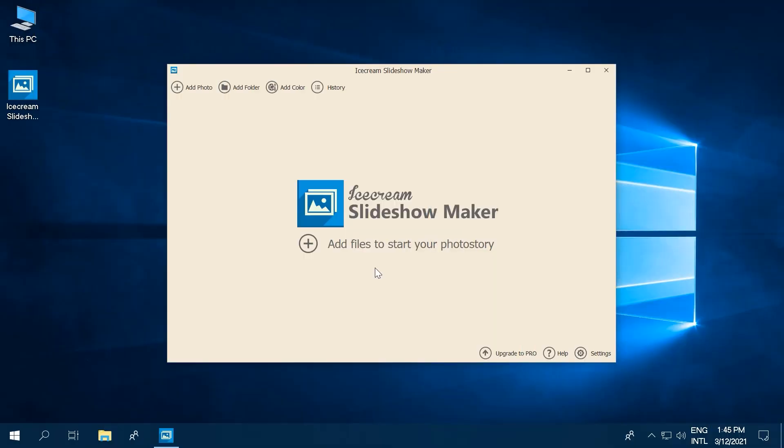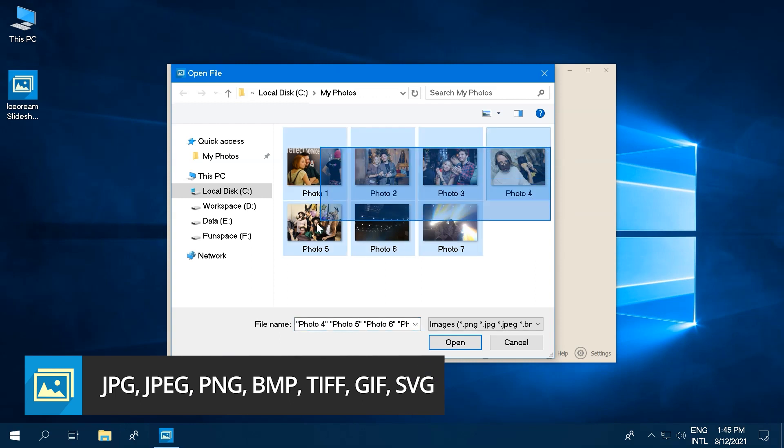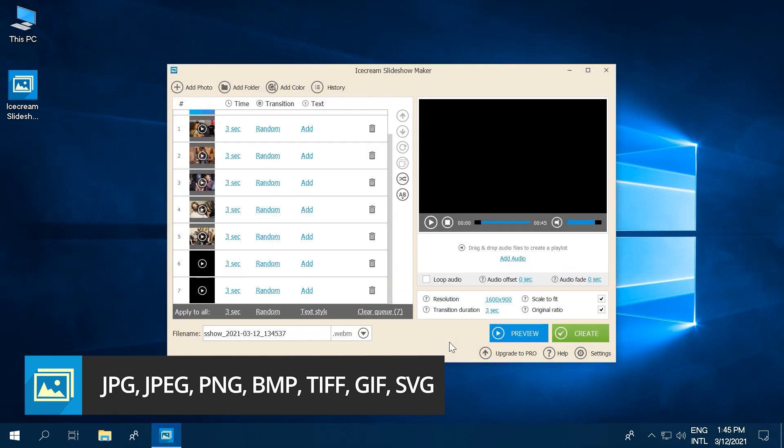Click the Add Files to start your Photo Story button to add JPG, JPEG, PNG, BMP, and TIFF images to the program.